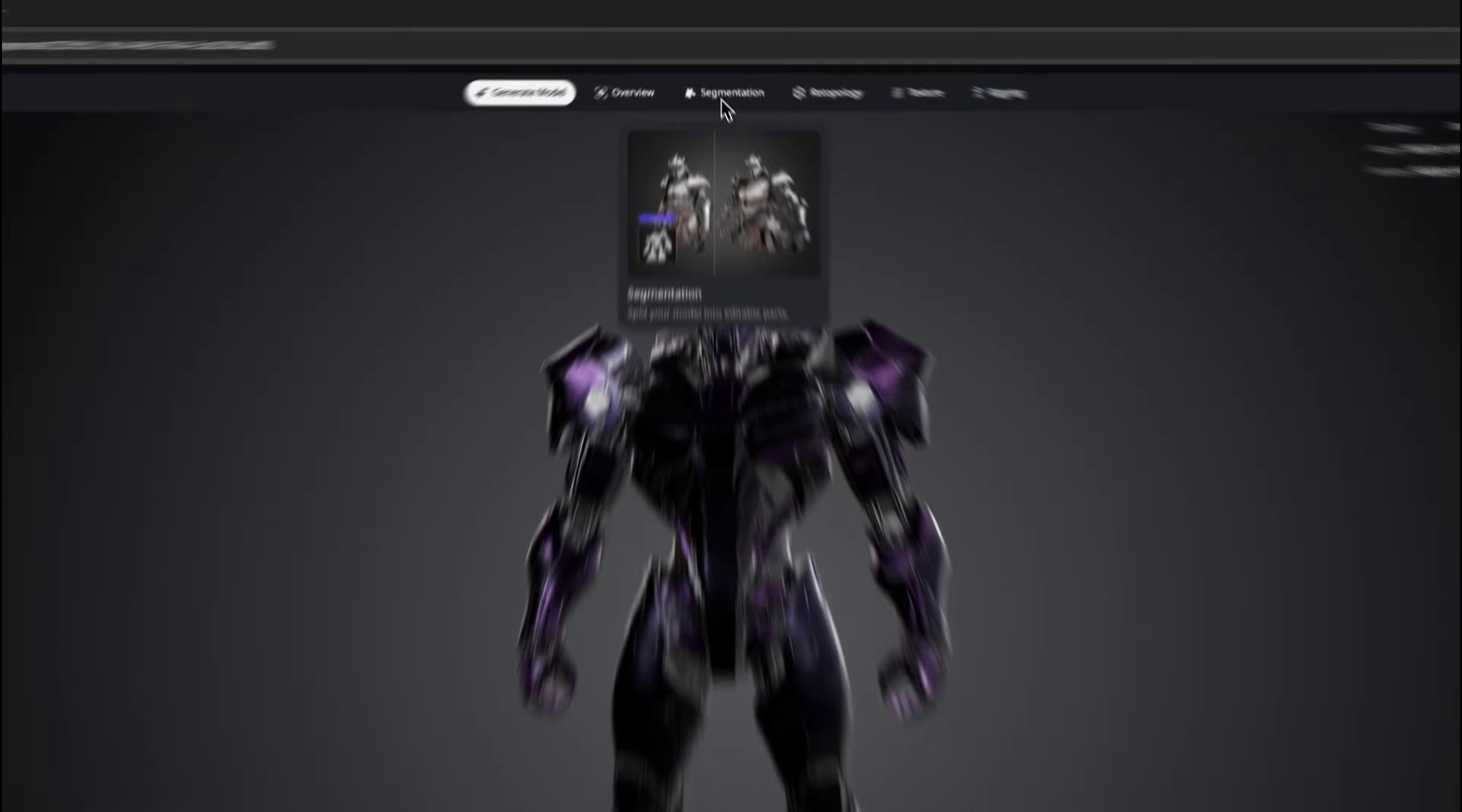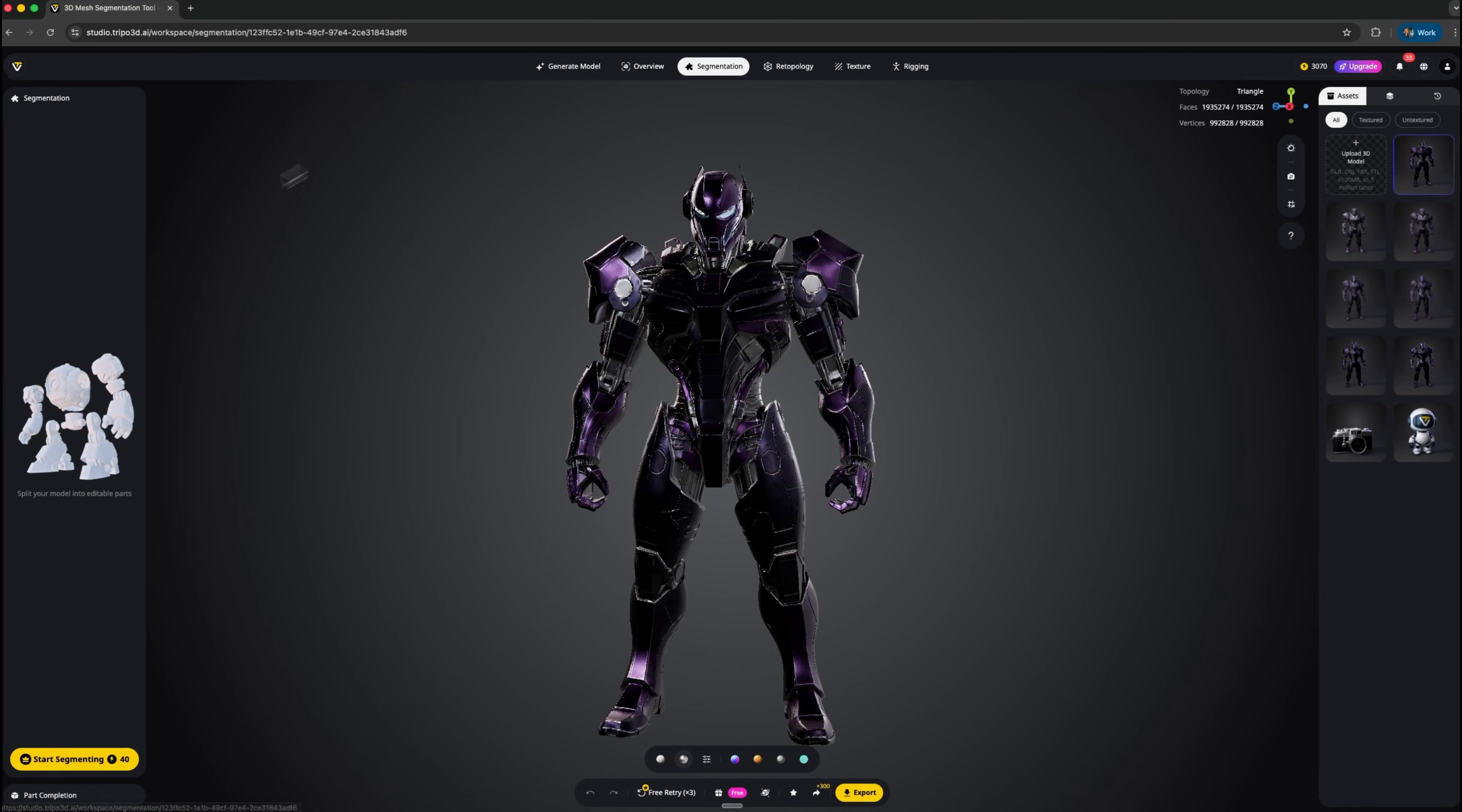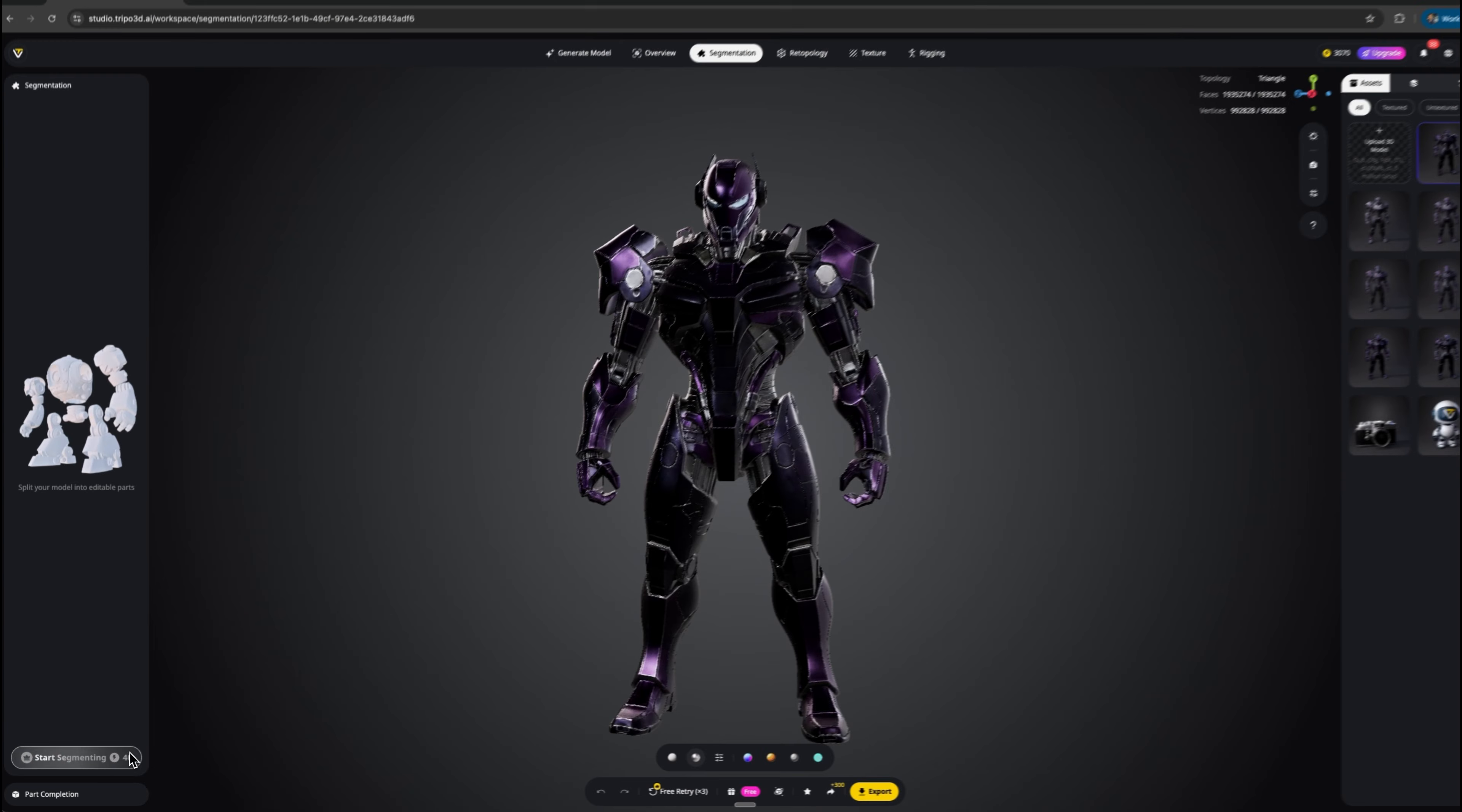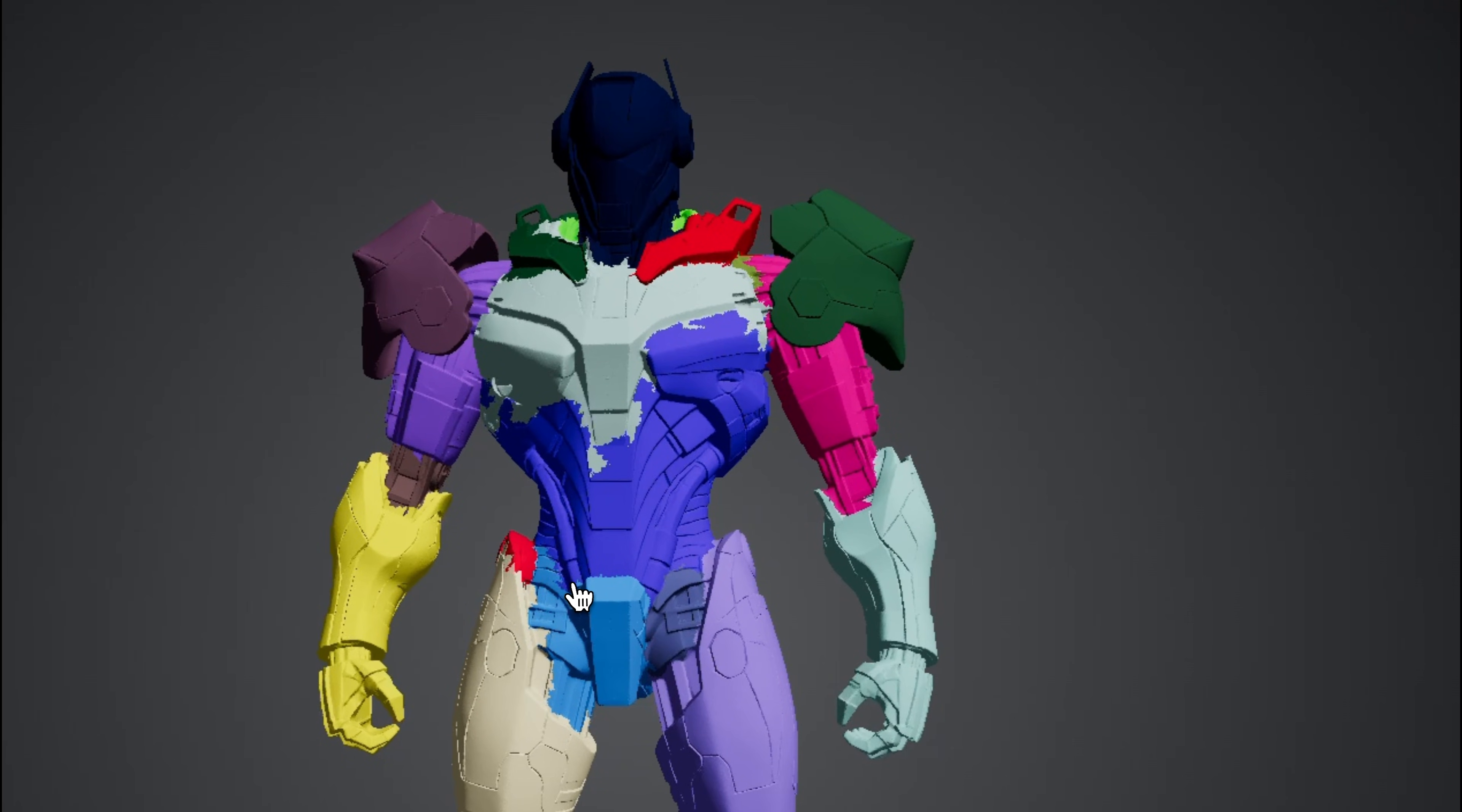In the segmentation tab, we can split the model into editable parts. Let's do that and see what happens. Just like that, the system quickly breaks our figure into segments.